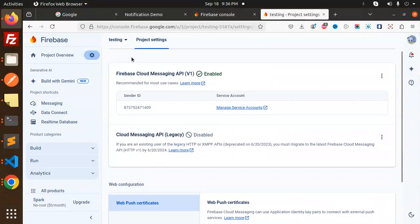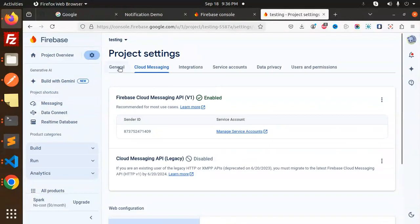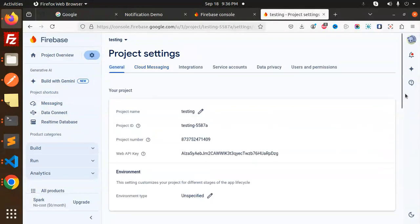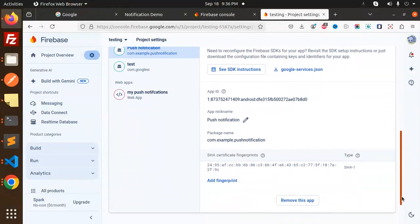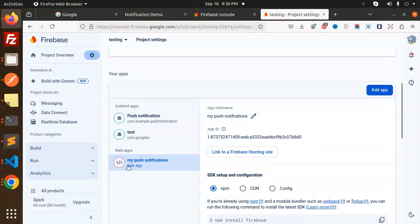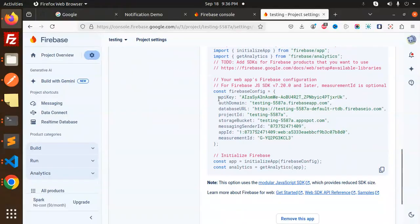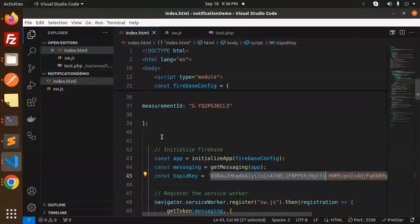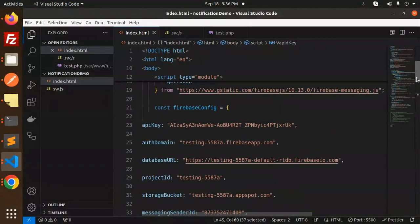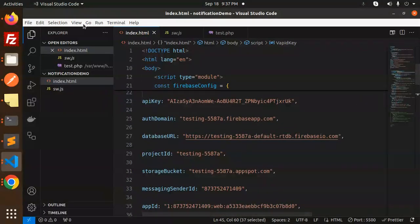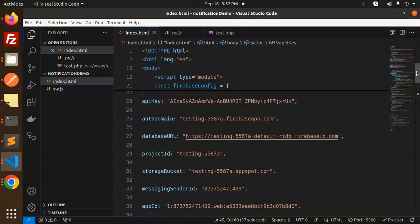Now go to general settings to get the details. Here, for web push notifications, you need to create a web app, and this is the data—just copy and paste it. That's all about the Firebase config.